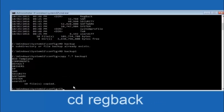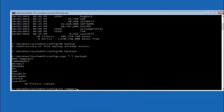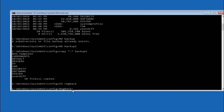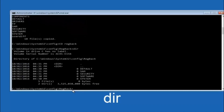Now type CD regback — R-E-G-B-A-C-K — and hit enter. Now that we are under regback, type DIR again and hit enter.